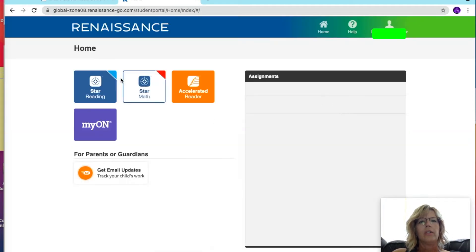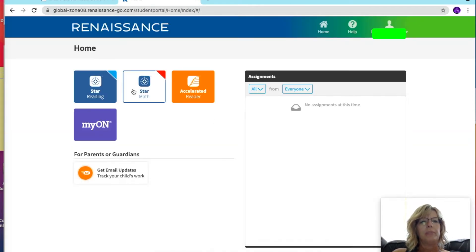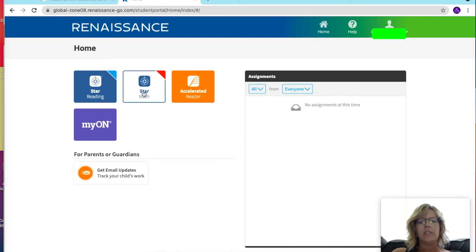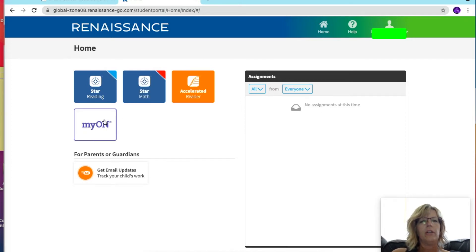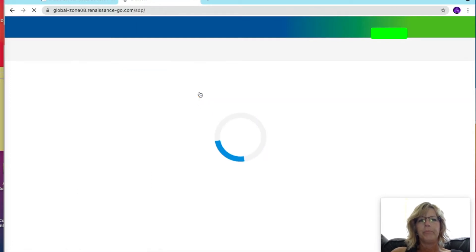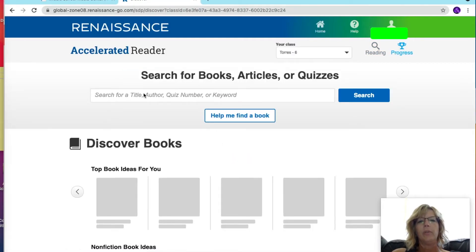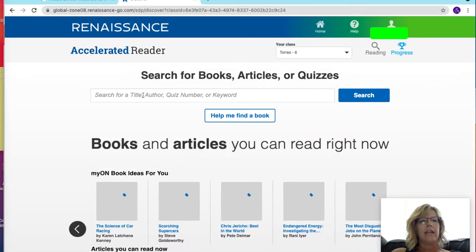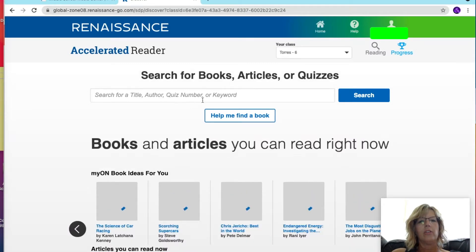There are the STAR apps for reading and math that you've used in the past. There's also Accelerated Reader and Myon. If I click on Accelerated Reader, I can search for a book by the title, the author, the quiz number, or keyword.